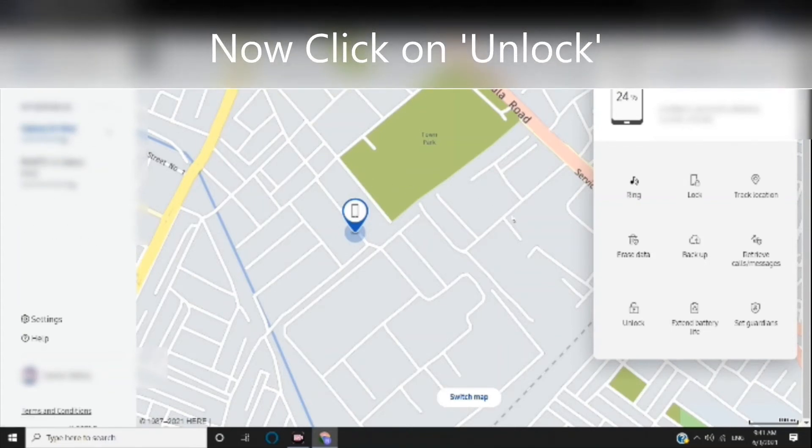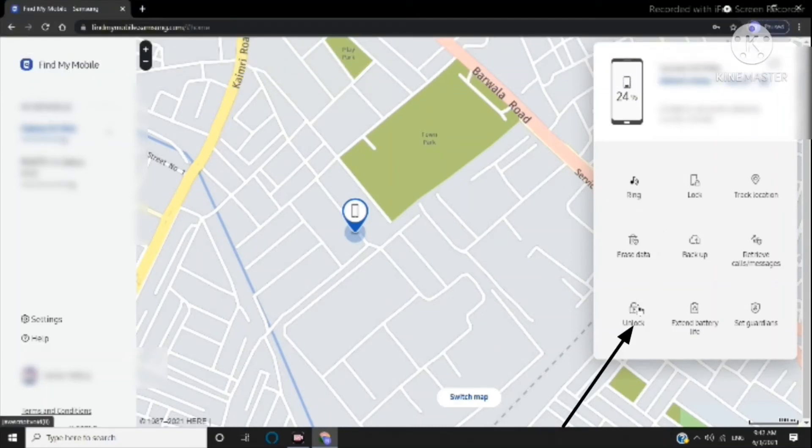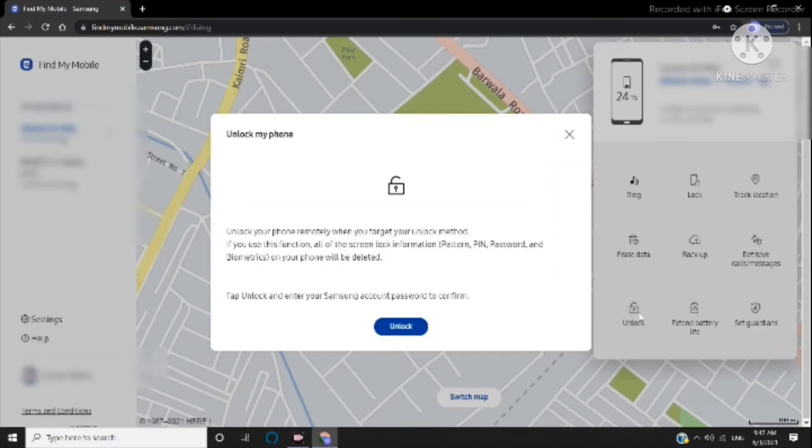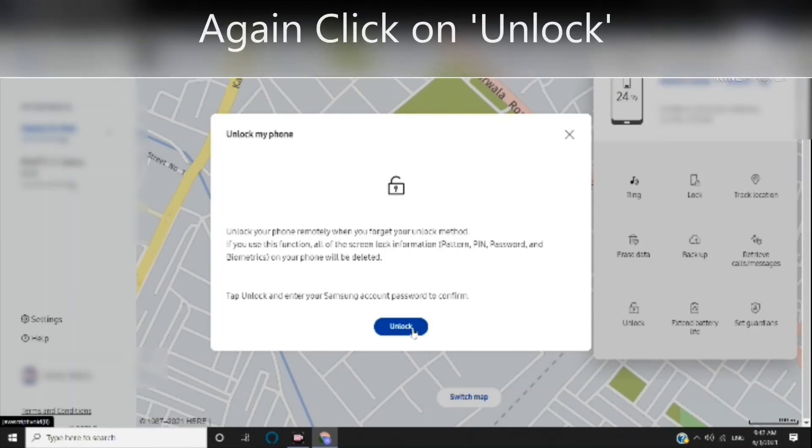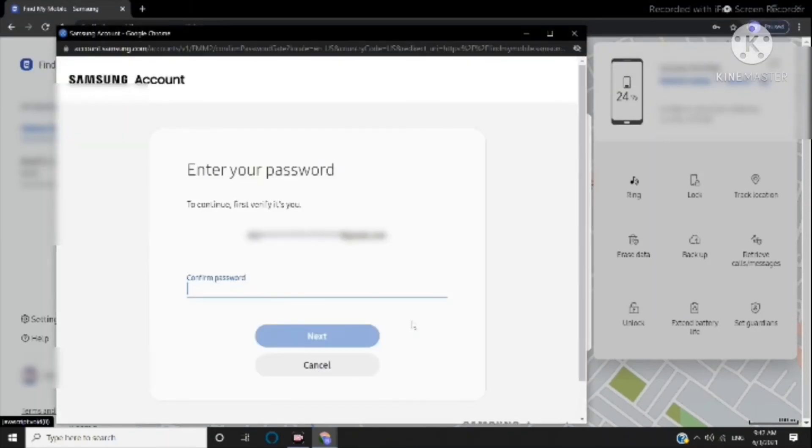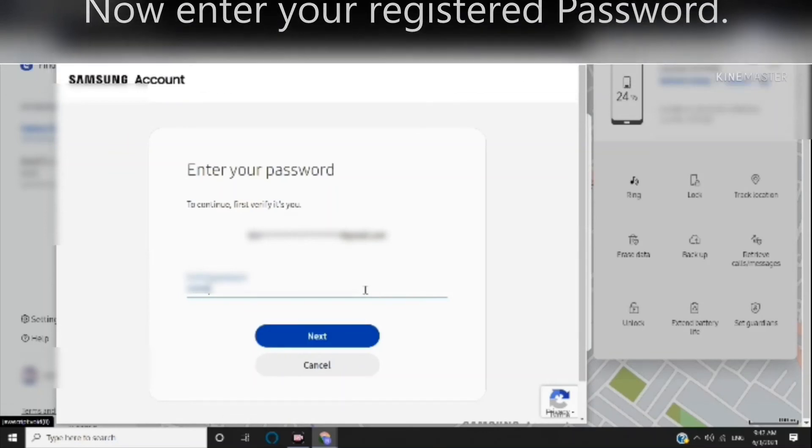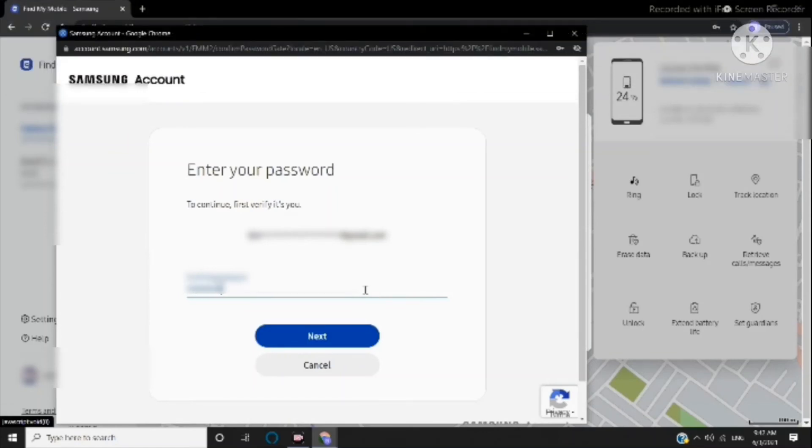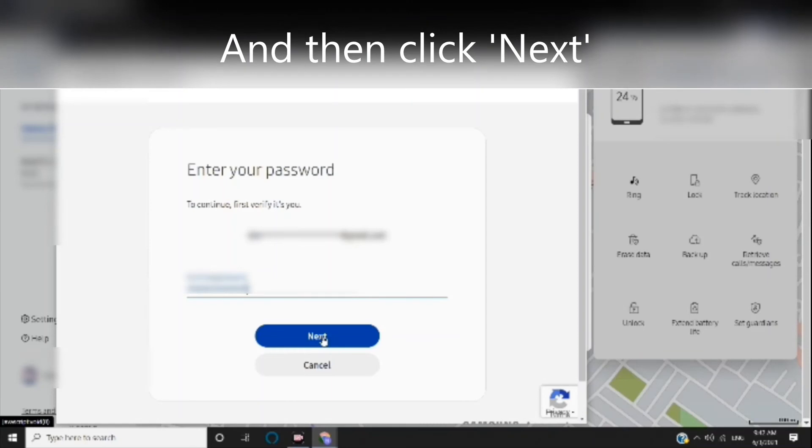unlock, then click unlock again. Now enter your registered password and click next.